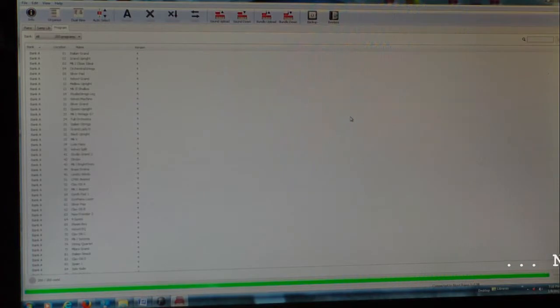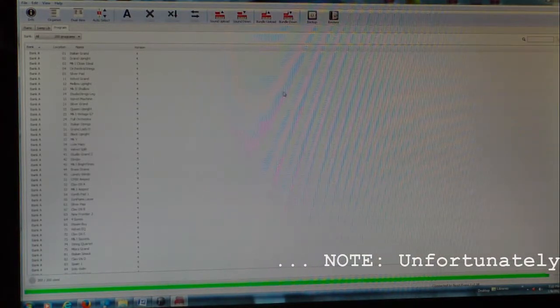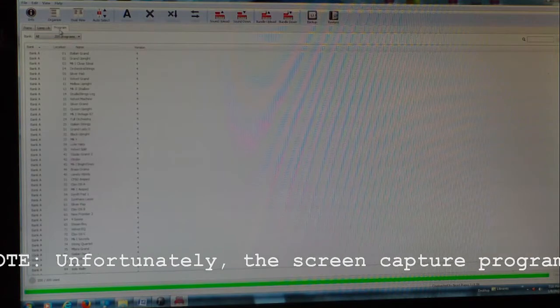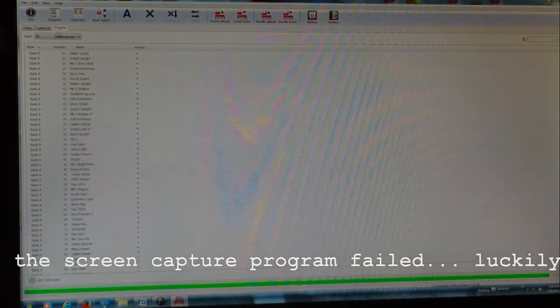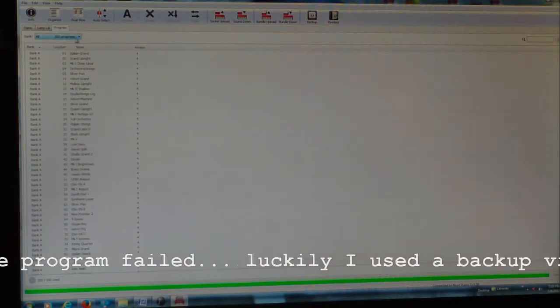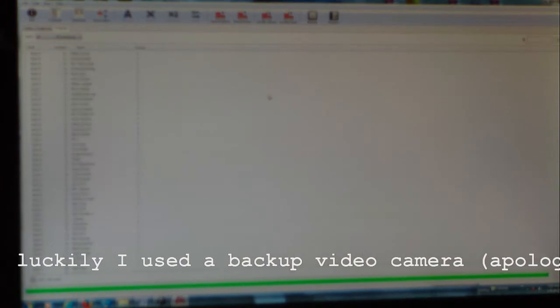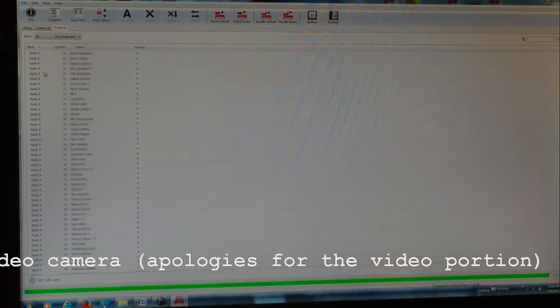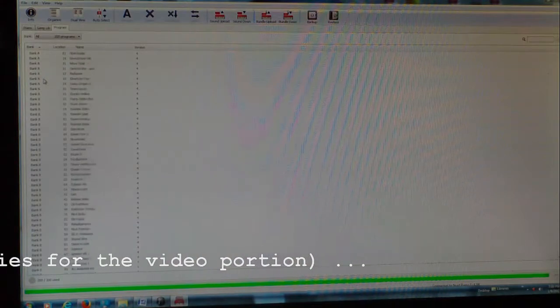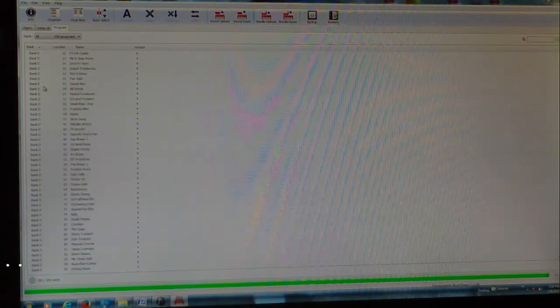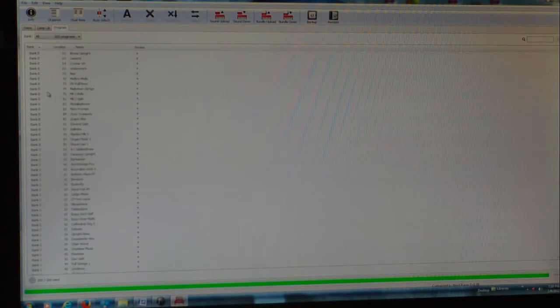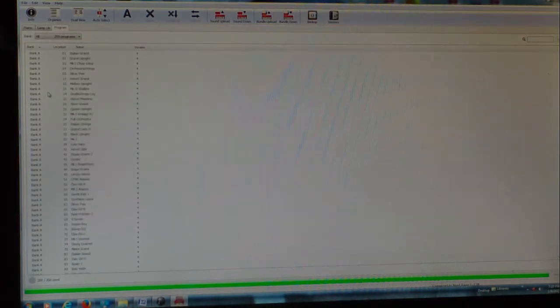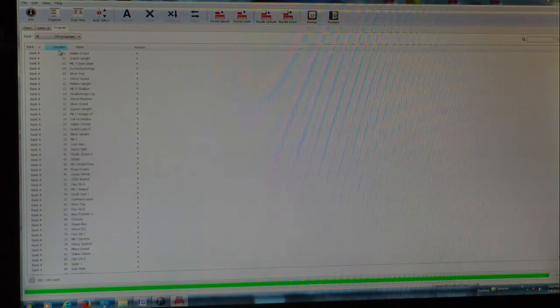When it comes up, you get a screen like this. Right now we're in program and display mode where you get to see all 200 programs that are built into the Nord Piano 3. You get to see Bank A, all of Bank B, all of Bank C, and all of Bank D. Each bank has 50 programs or voices or patches or sounds, whatever you want to call it, all built in.